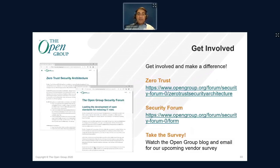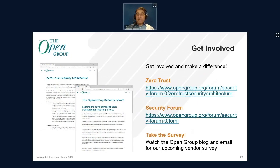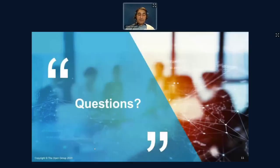As we exit the case study, as part of zero trust we would like to have lots of people get involved and make a difference. There's a zero trust link — you're welcome to come participate at the Open Group. We also have a security forum where you can participate in other projects. We have a survey coming out soon — watch the Open Group blog and email, please do participate. We also have a LinkedIn group. Please come in, participate, and let's help to evolve zero trust moving forward. With that, I would like to open it up for any questions.